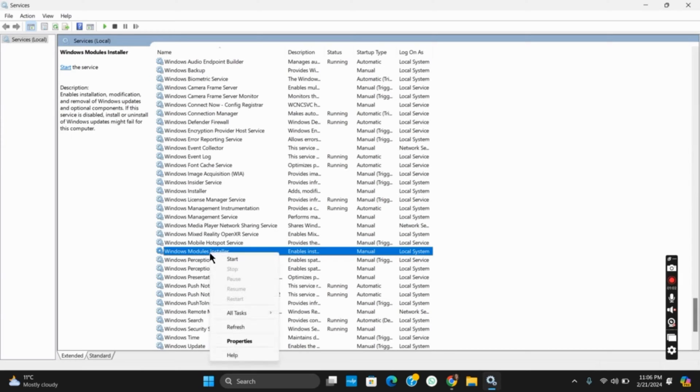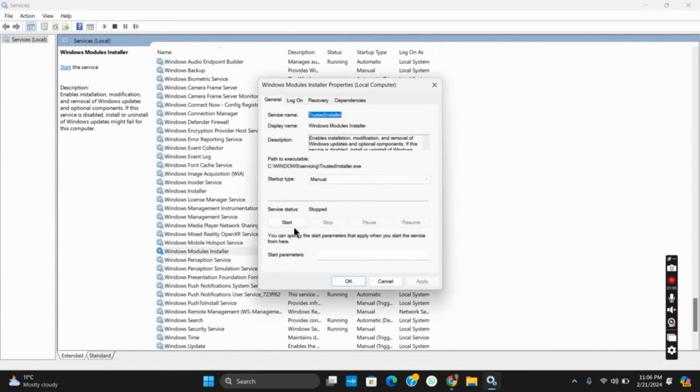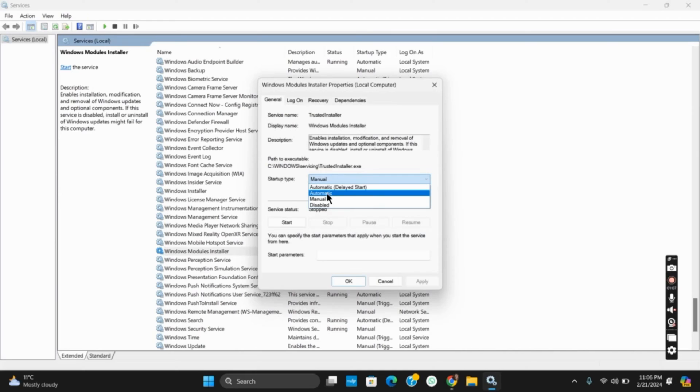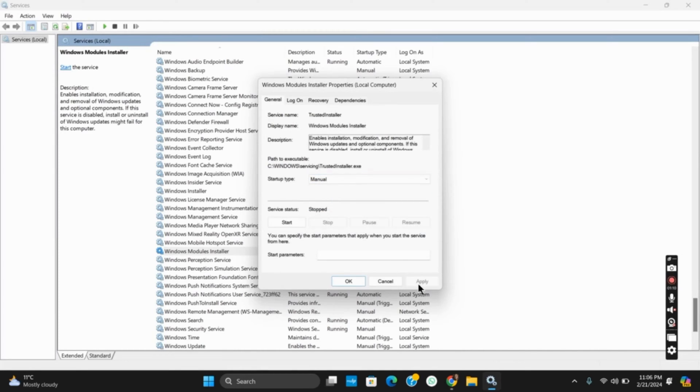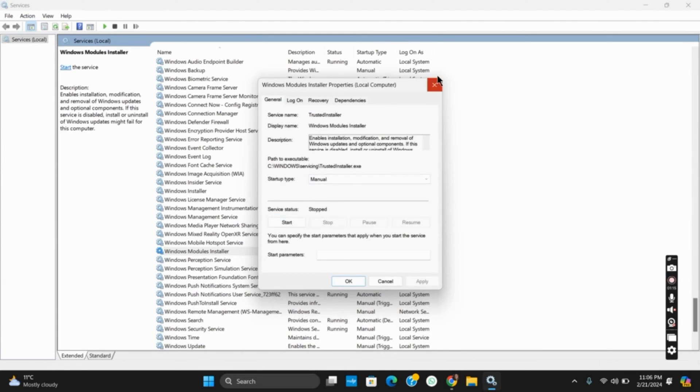Once you open the properties, make sure that the startup type is set as automatic and then click on apply and then on OK. Once that is done, you can now start it by pressing the start button.